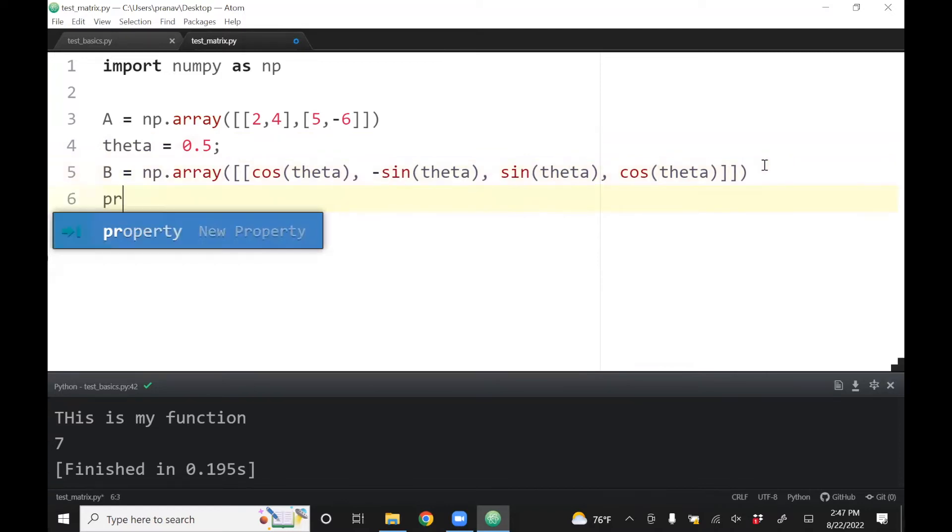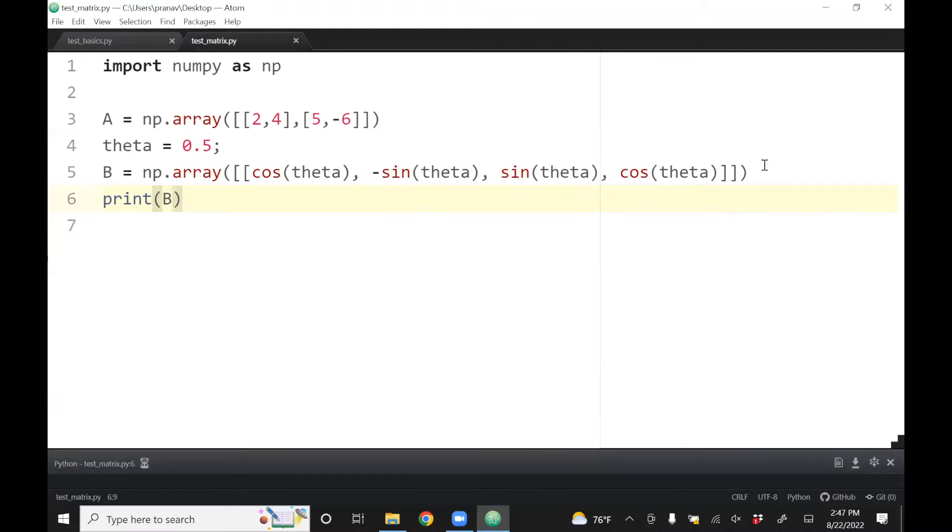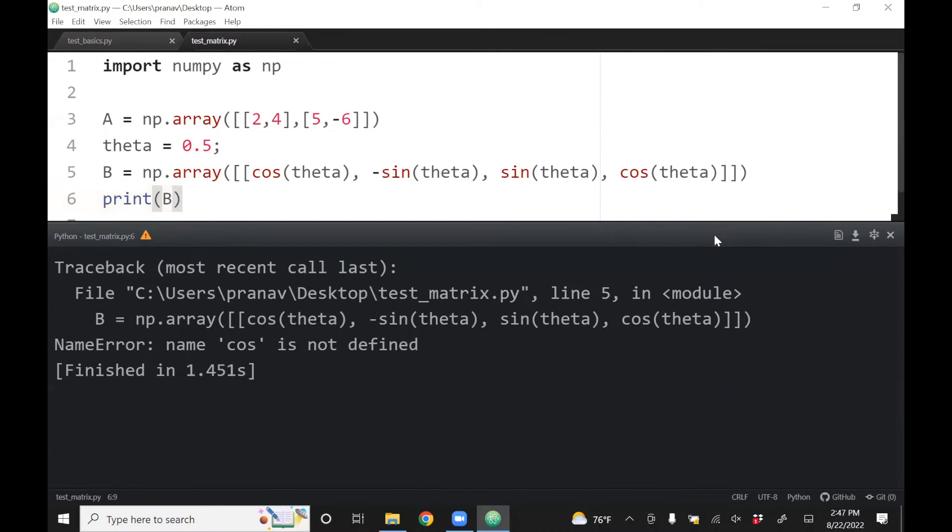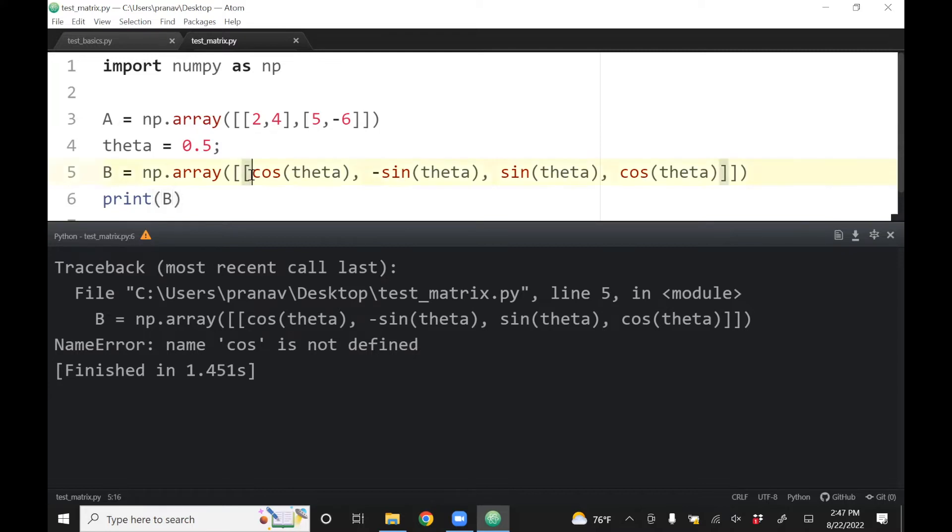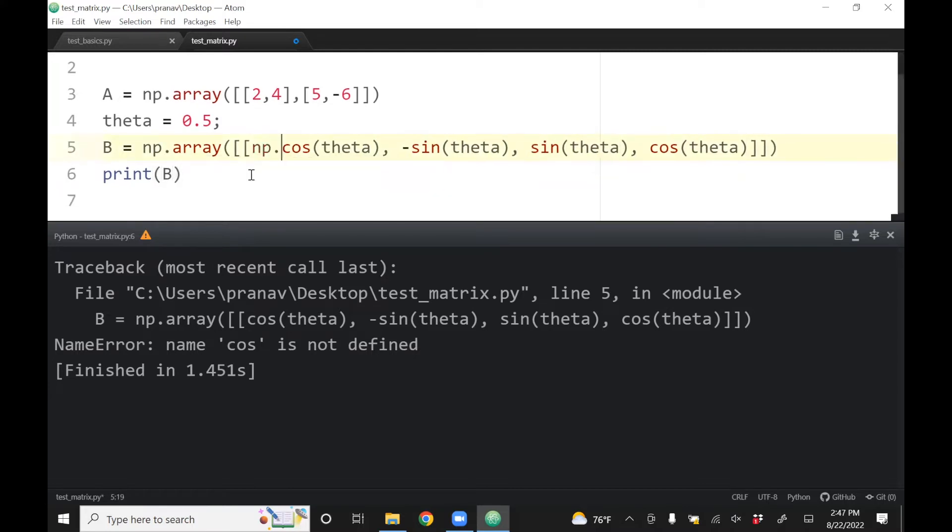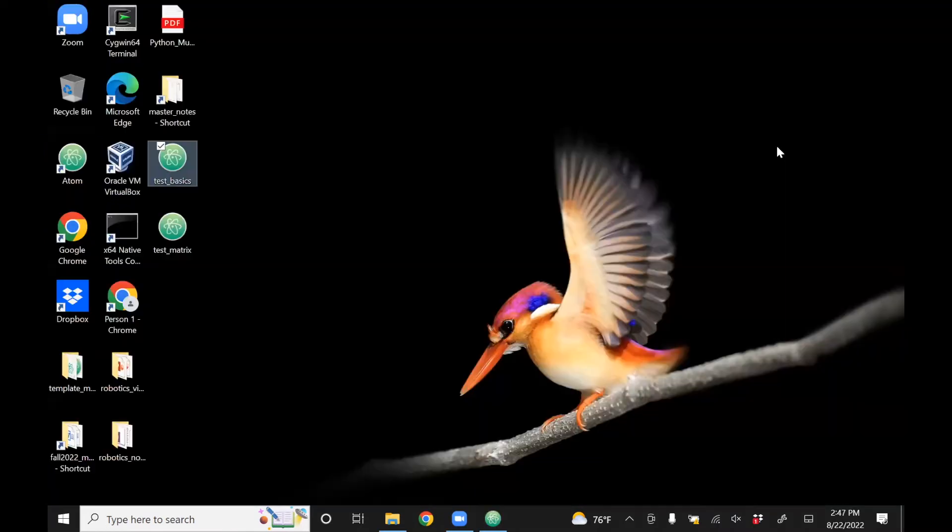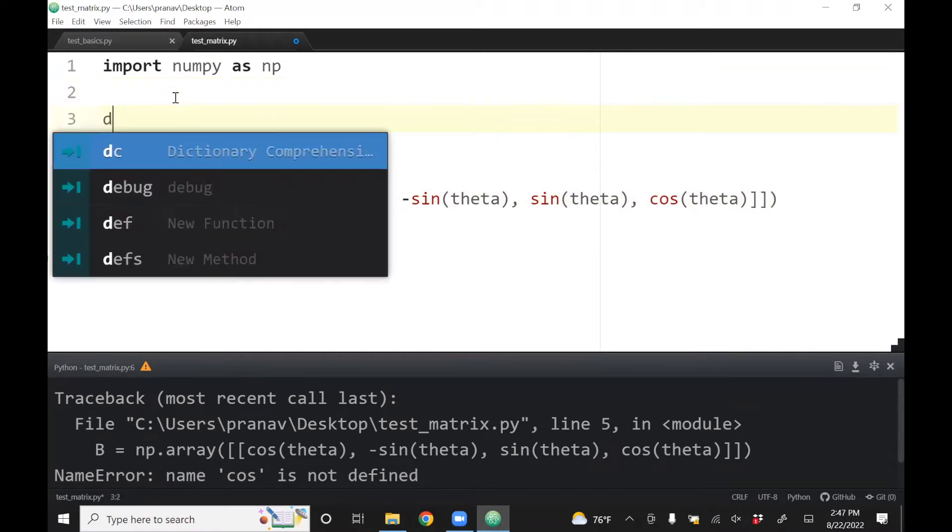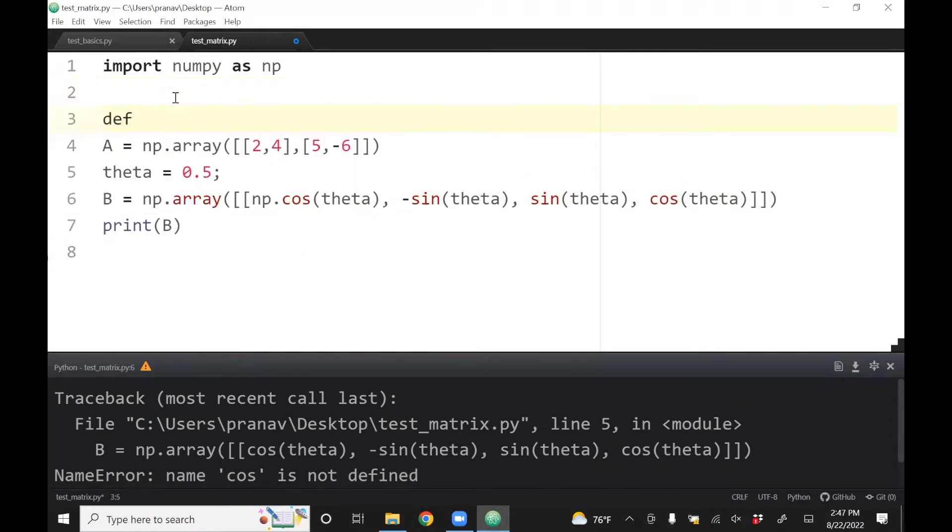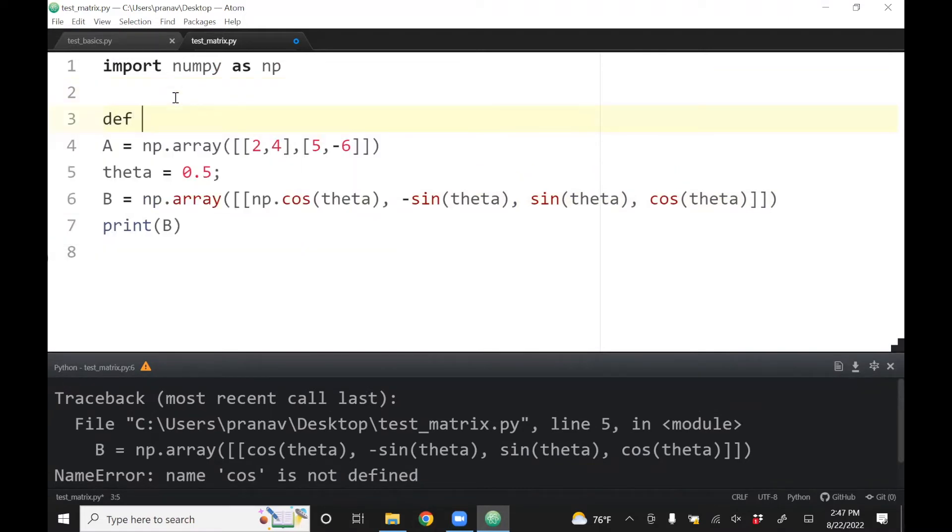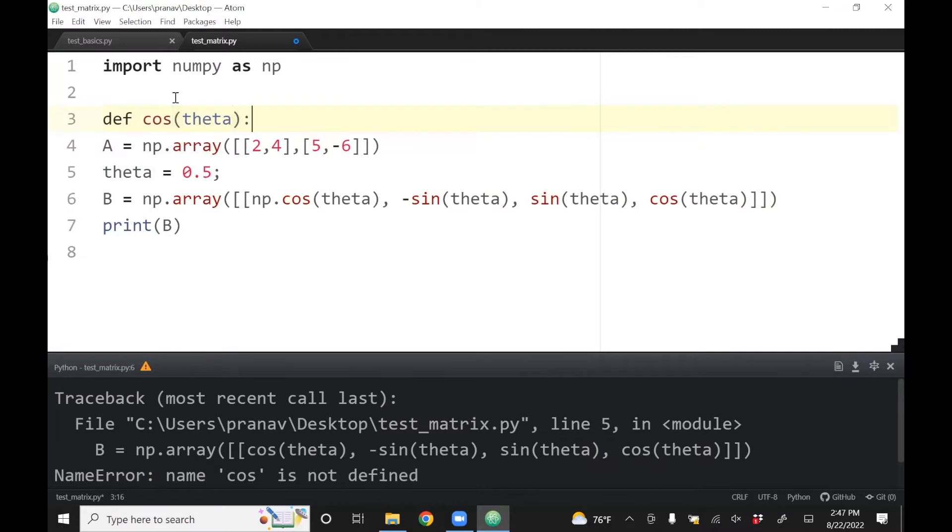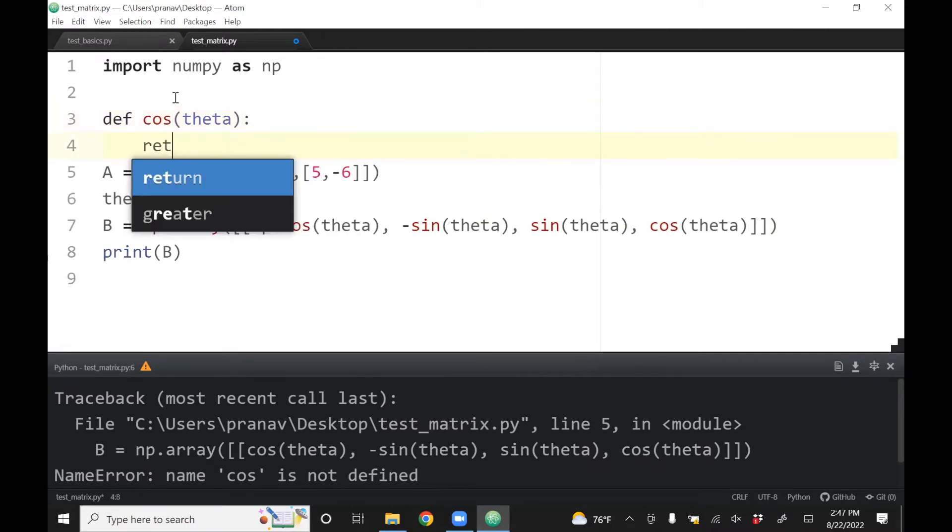Let's print B. Control shift P. What it says here is cosine is not defined. By itself, Python cosine is not defined - this is something you don't deal with if you use other programming environments like MATLAB. Cosine is in fact a part of numpy. What you can do is define a function, def cosine theta, which returns np.cos(theta).